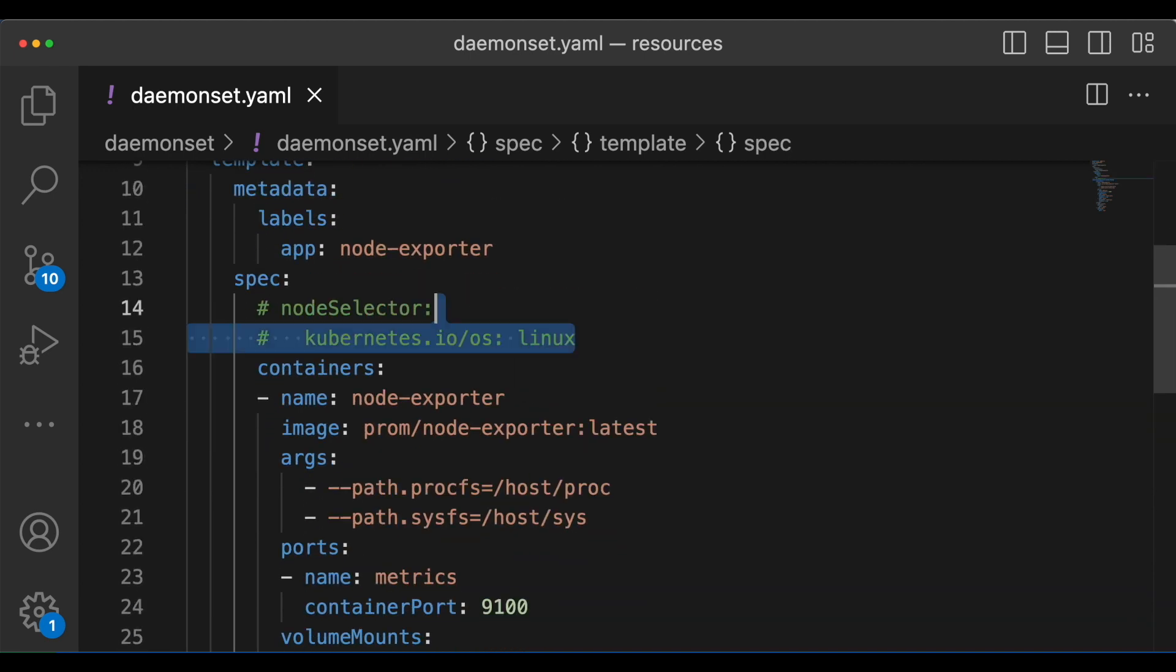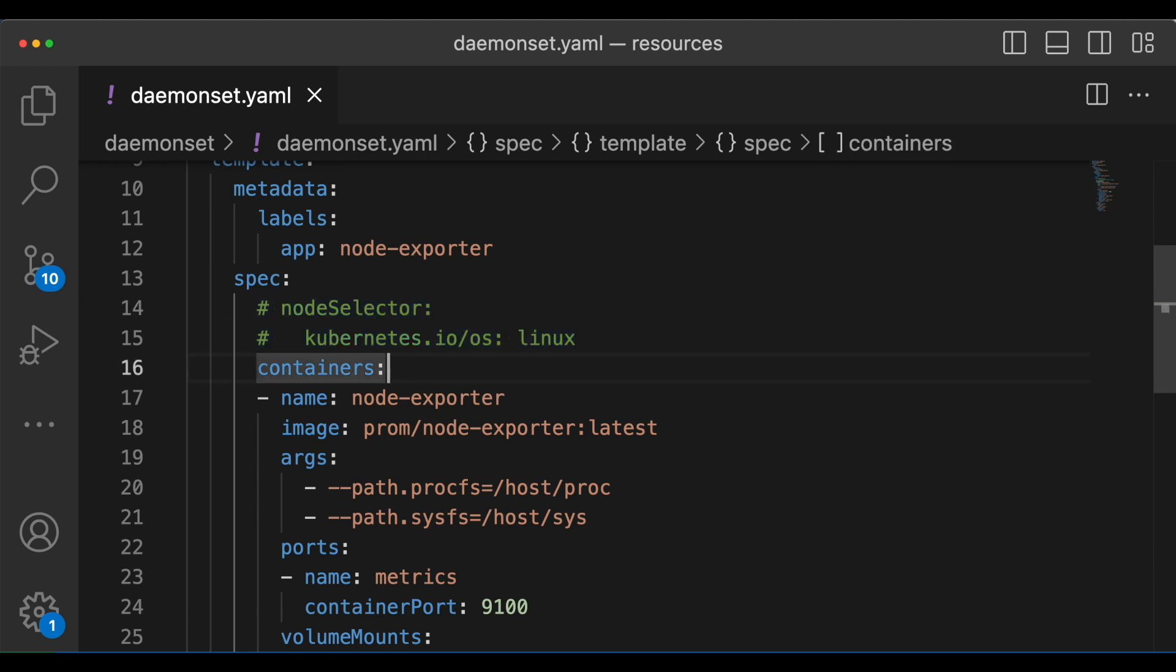And under the template spec we can give the node selector or the node affinity to instruct daemon set to run the pods on only specific nodes. This is very helpful if you want to monitor only a specific team nodes. And here we are giving the containers just like we gave in the deployment.